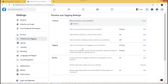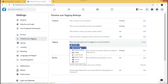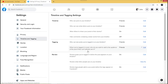For Tagging — 'Who can see posts you're tagged in on your timeline' — you can change this to Friends, Everyone, Only Me, or Specific Friends. For 'When you're tagged in a post, who do you want to add to the audience if they can't already see it,' you can set it to Friends, Everyone, or Only Me from the Edit section.